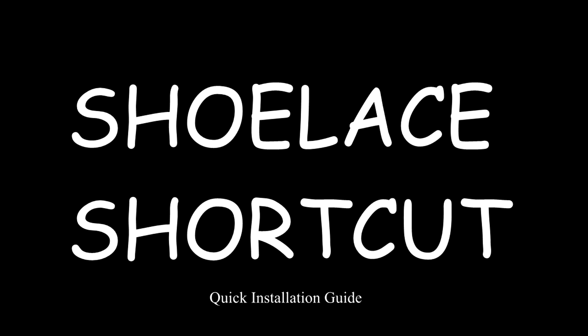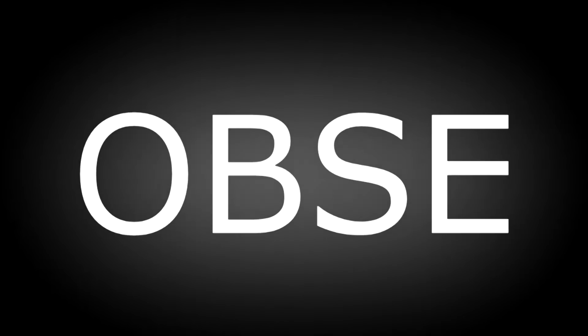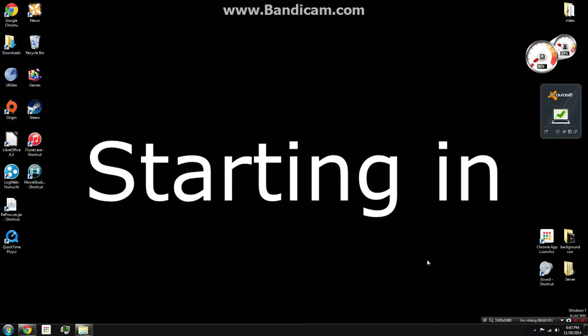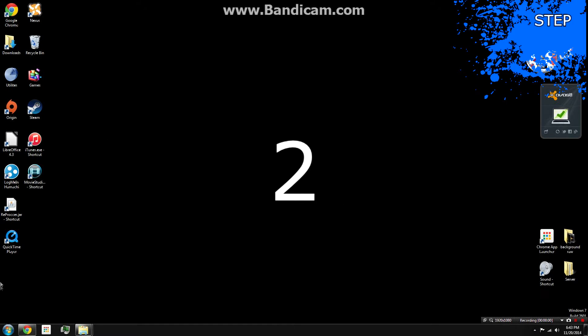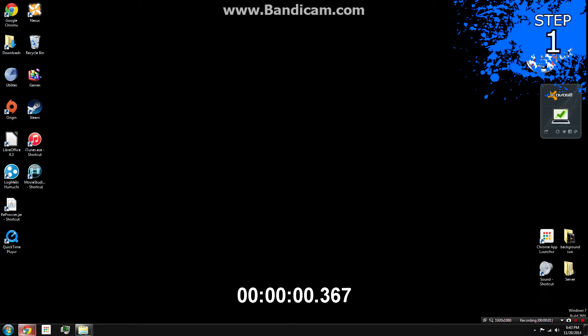Shule Shortcuts Quick Installation Guide OBSC. Starting in... 3... 2... 1... Go!